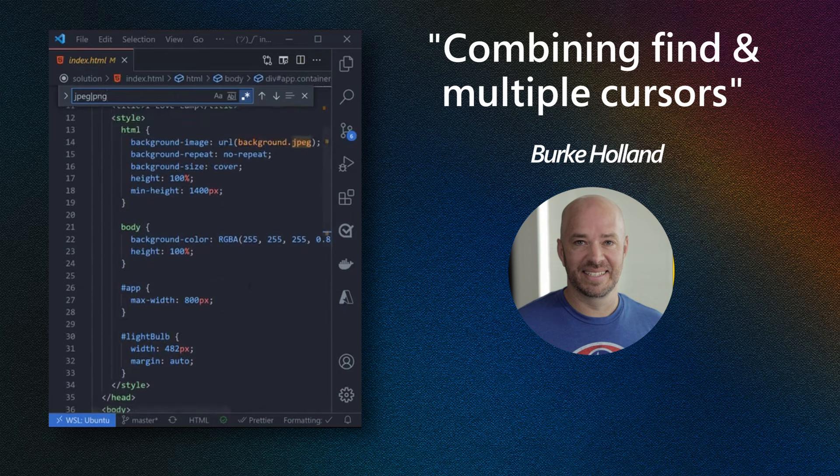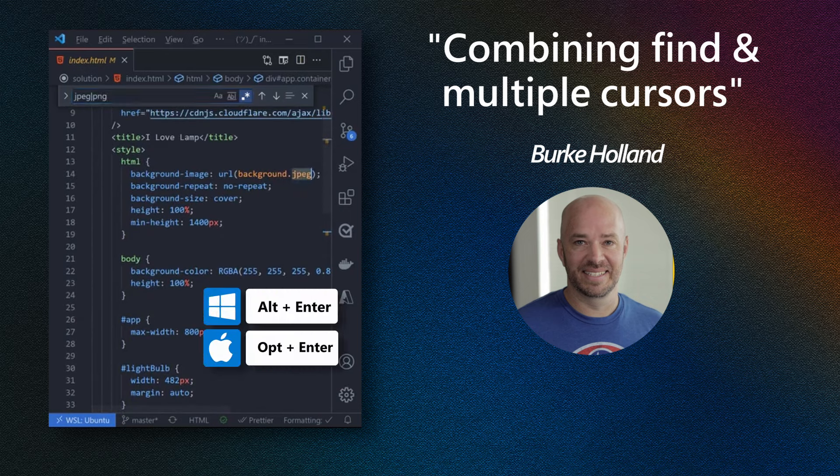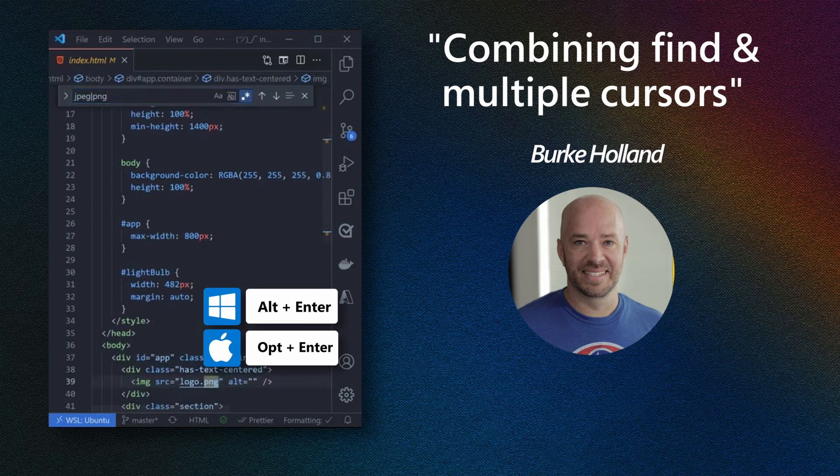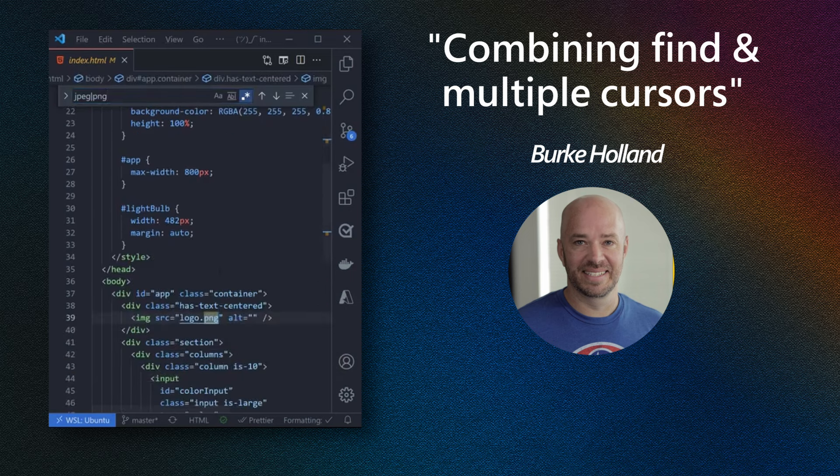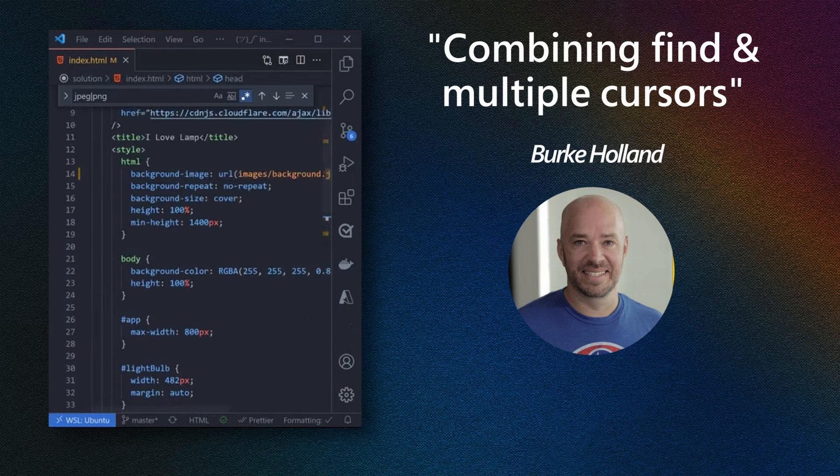And watch this. Watch this. Alt-Enter. And you get a cursor at both places automatically. And now you can just press Control to get to the front. Type Images. And look. Look. You've just updated it in all the places. Nice.